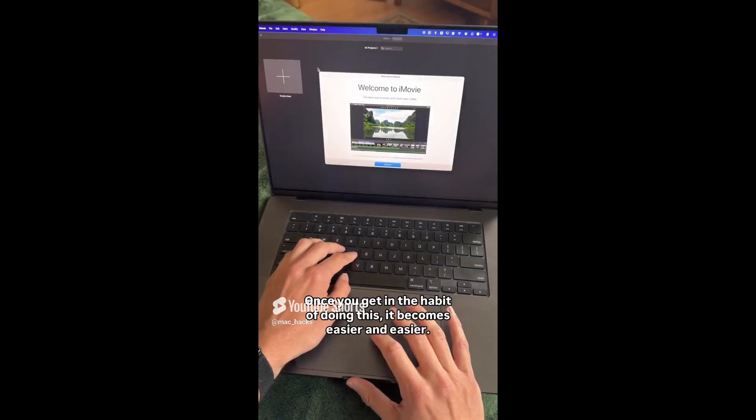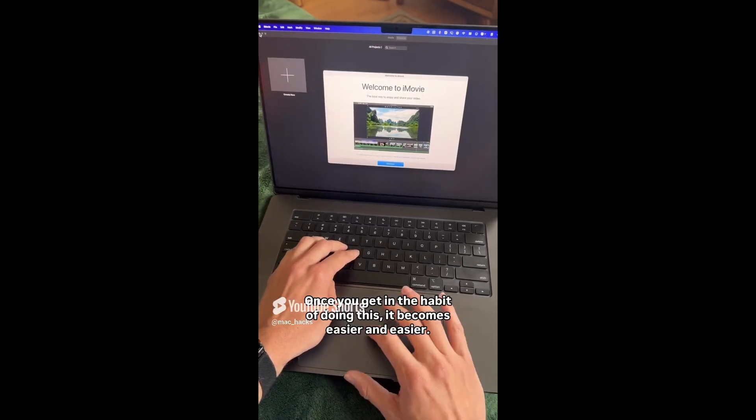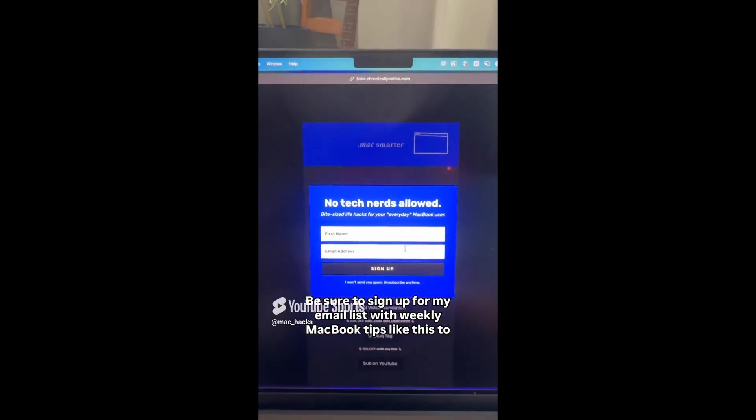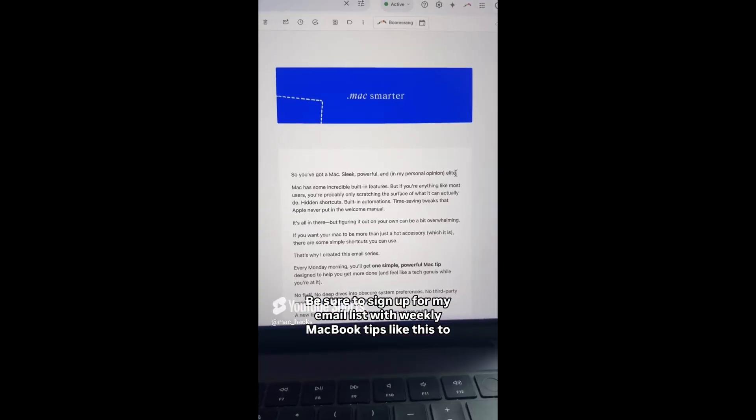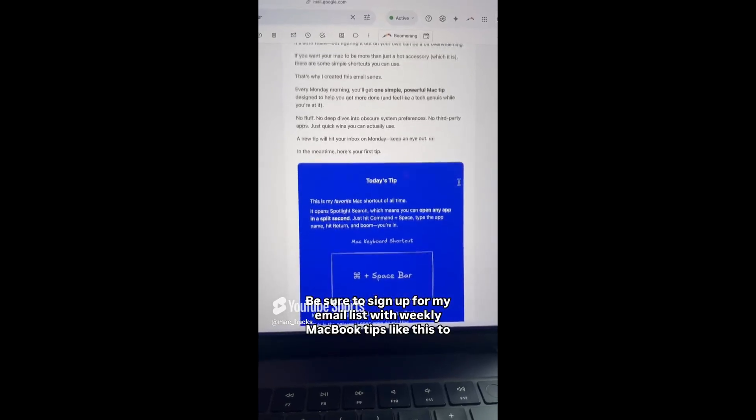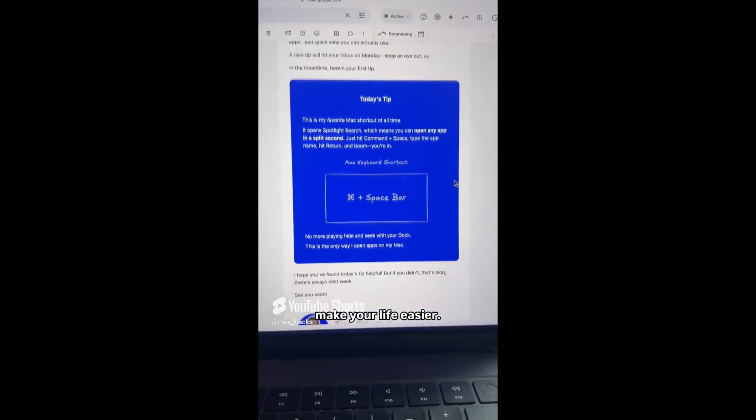Once you get in the habit of doing this, it becomes easier and easier. Be sure to sign up for my email list with weekly MacBook tips like this to make your life easier.